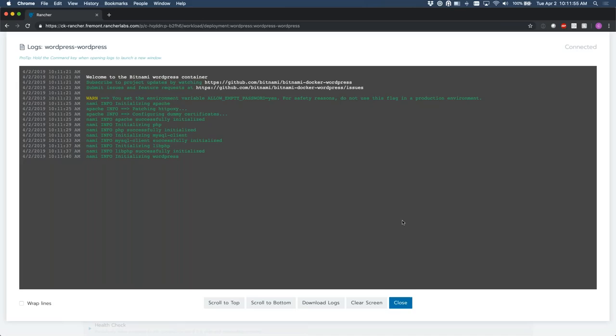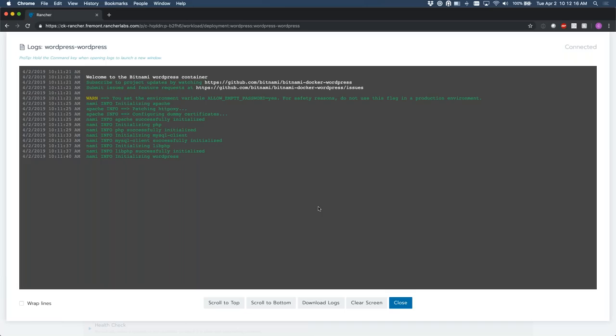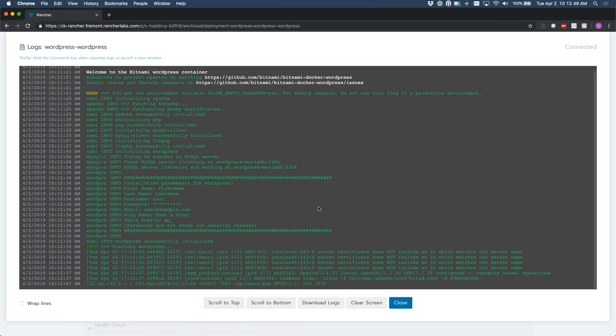While we're waiting, I'll read a relevant question. Kwan asks: how can we see or query the Tiller that Rancher stood up for the deployment? You don't have direct access to that Tiller. Rancher spins up Tiller on an on-demand basis because Tiller by default runs like a backdoor on your cluster — unless you set RBAC up properly, it can deploy into pretty much any namespace. Rancher spins up Tiller and enforces RBAC so you can't deploy a Helm chart into a namespace you're not supposed to have access to, making your clusters more secure.